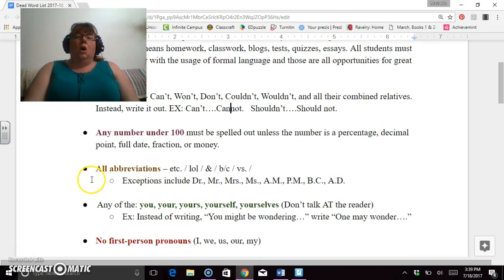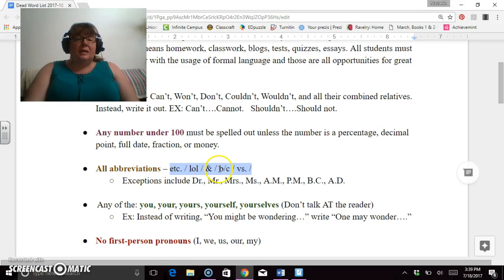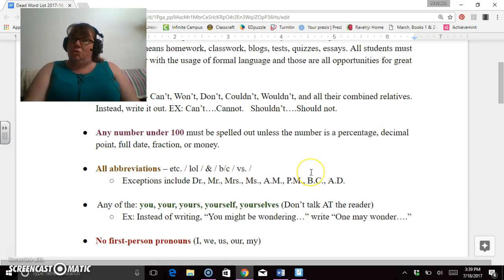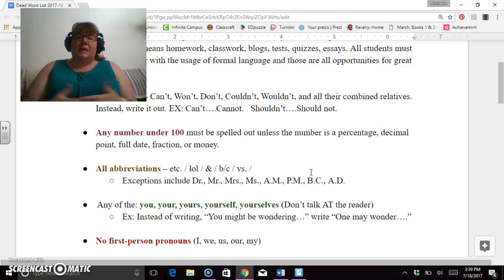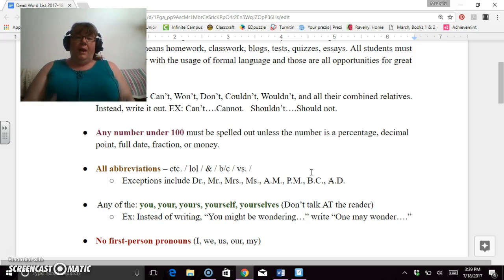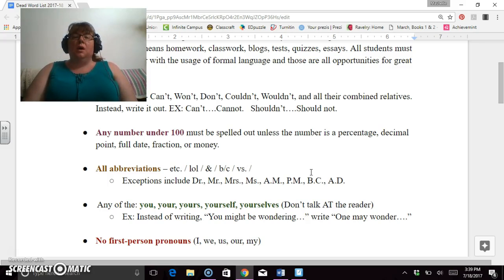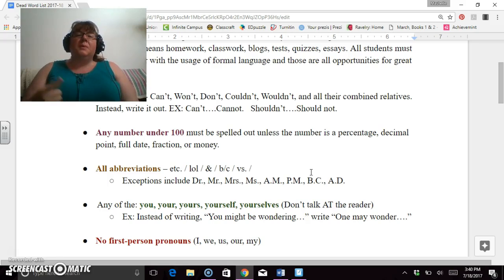Abbreviations. All abbreviations. Main ones: etcetera, LOL, the ampersand, B slash C, versus. I reserve the right to add abbreviations to this as we go throughout the year. You will notice that this is a flexible working document. Because this document is shared with you and you have access to it, there will be at times where I add things to it or ask one of you to add something to the document.